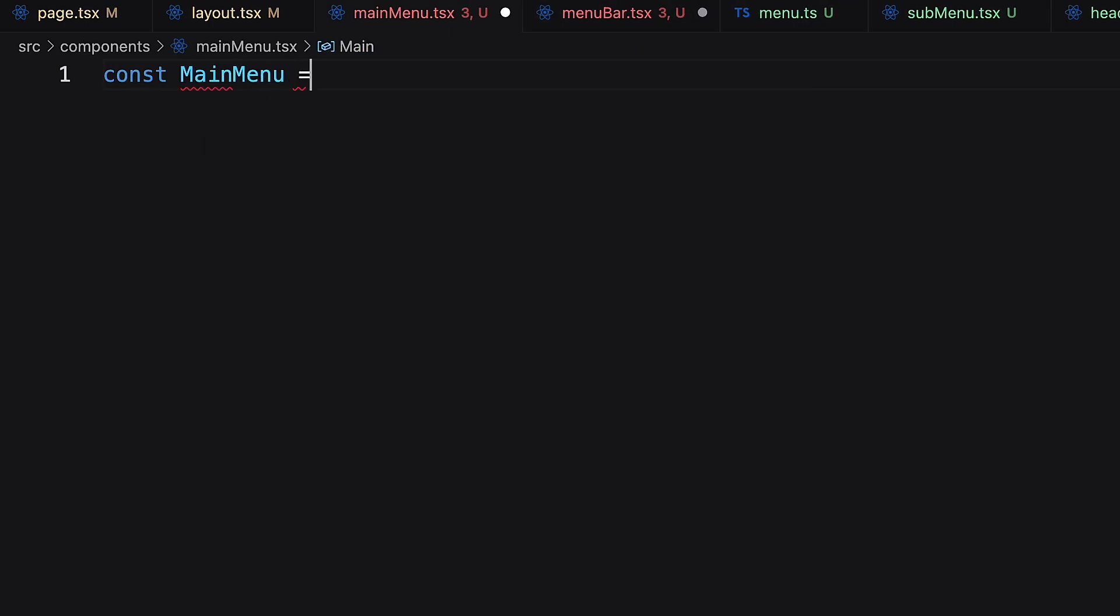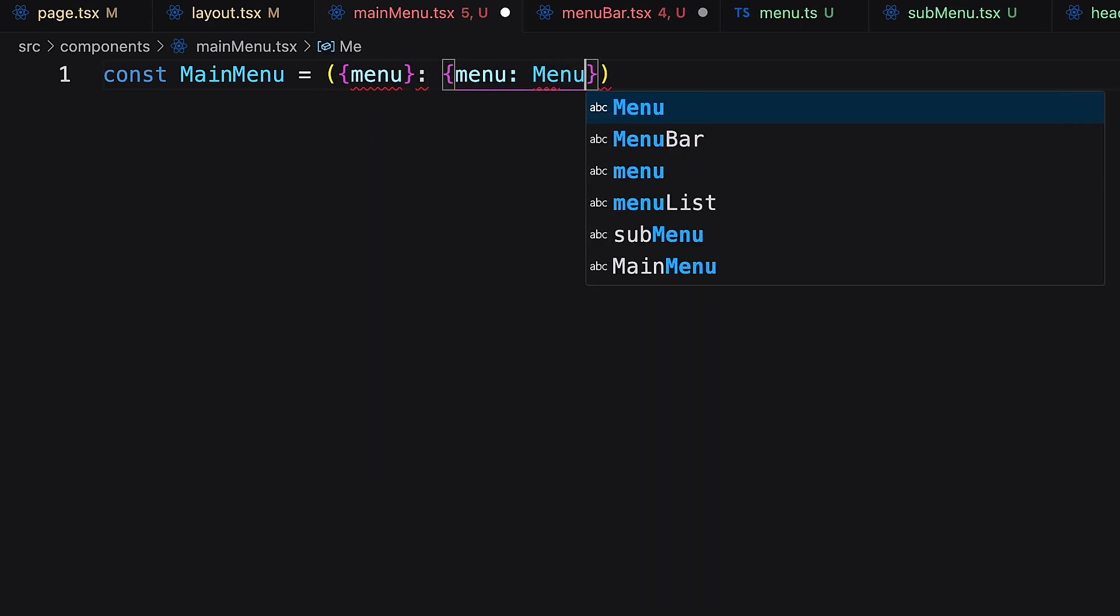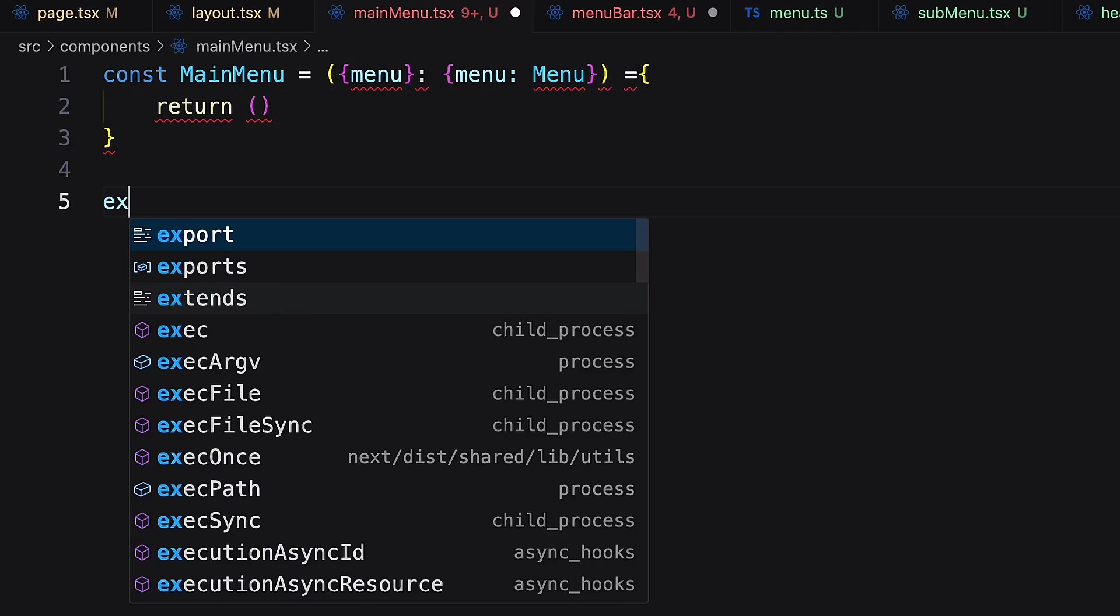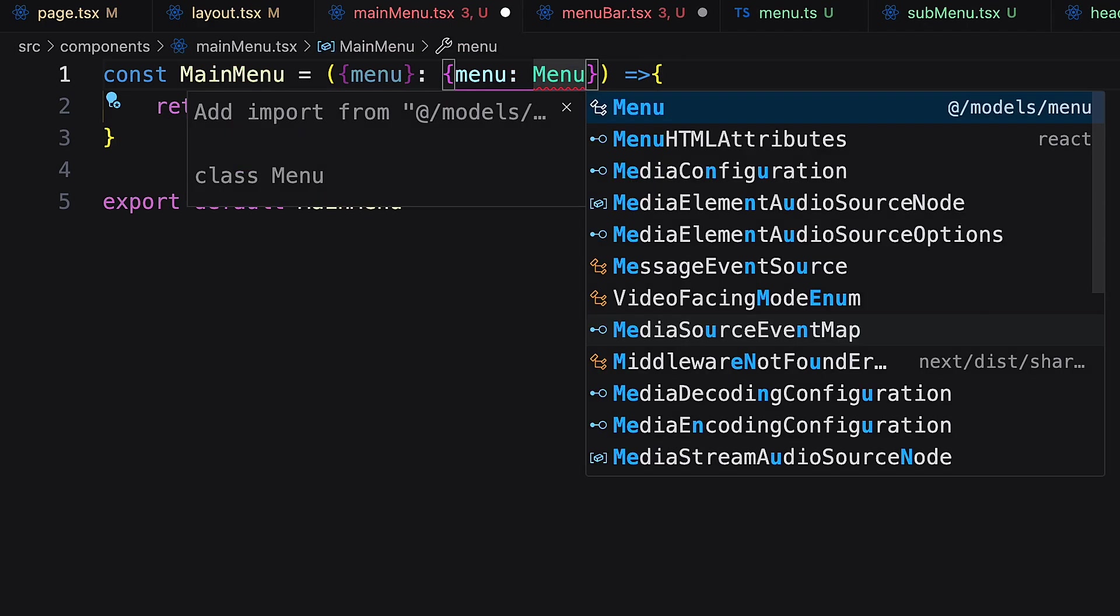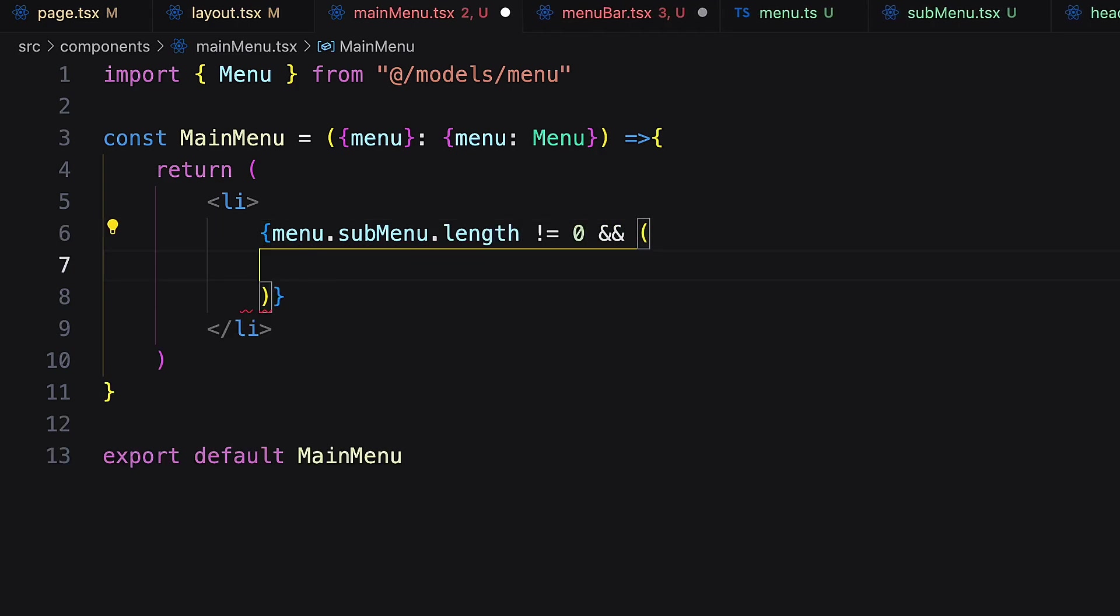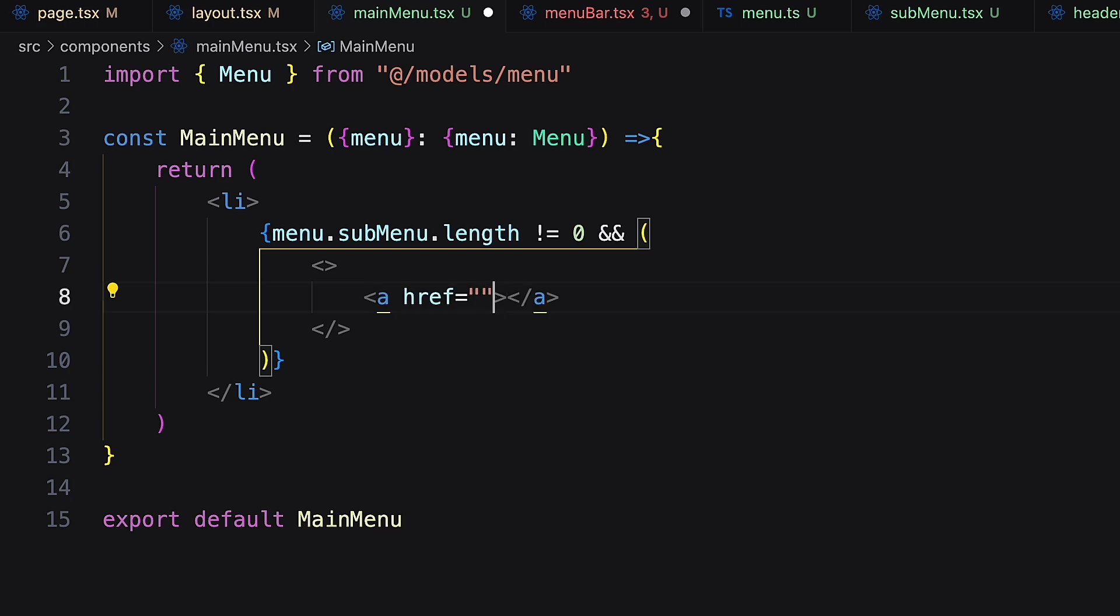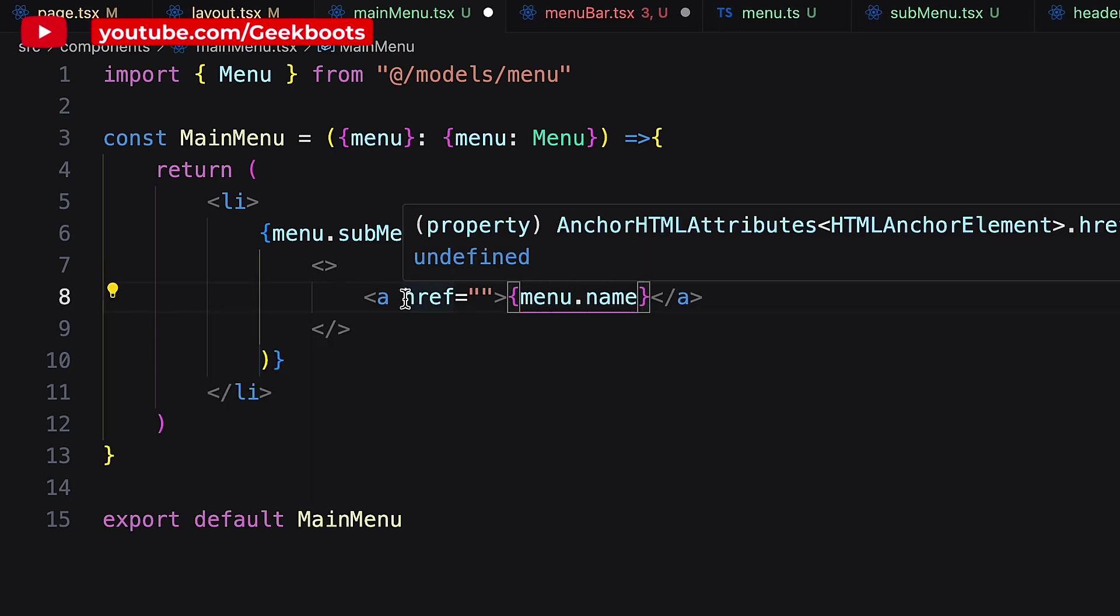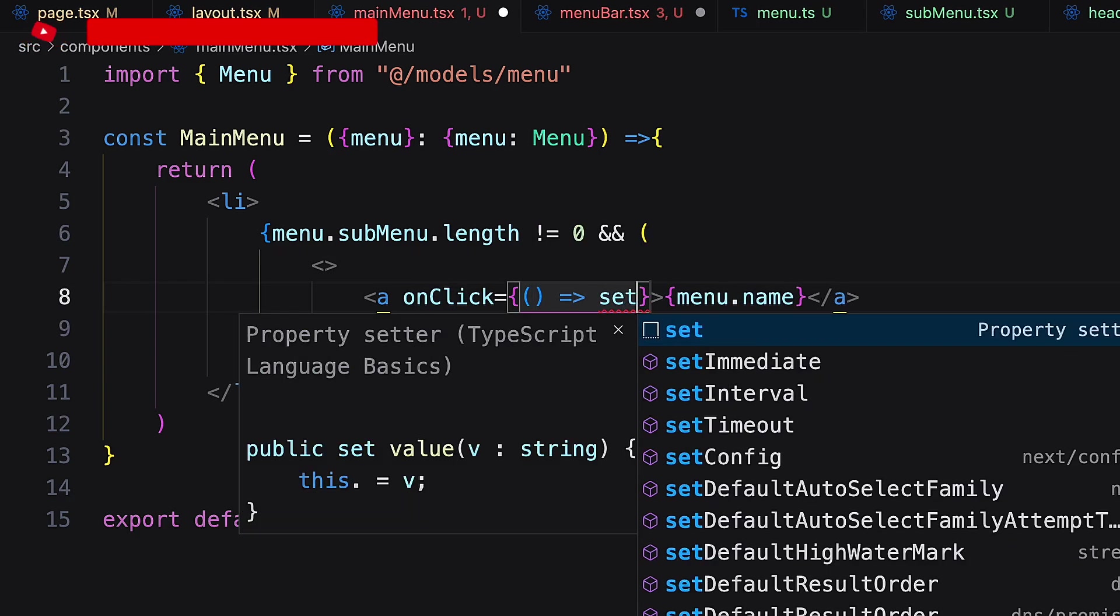Here I need to pass the value of the main menu component. Let's create the main menu component first. Here I need menu props to get the menu. Inside li first check if there are submenus or not by checking the length. Then add an anchor and show the name. On click submenu will toggle.